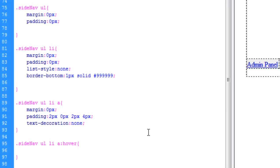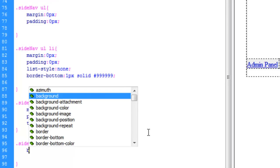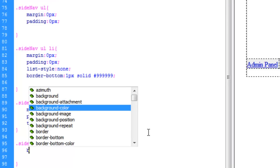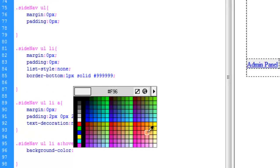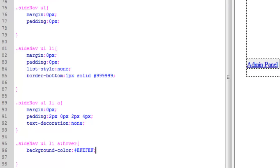And for the hover, let's go ahead and give a background color. And we'll give the background of the hover state a subtle gray. And we may need to do a little more formatting to that in the future.